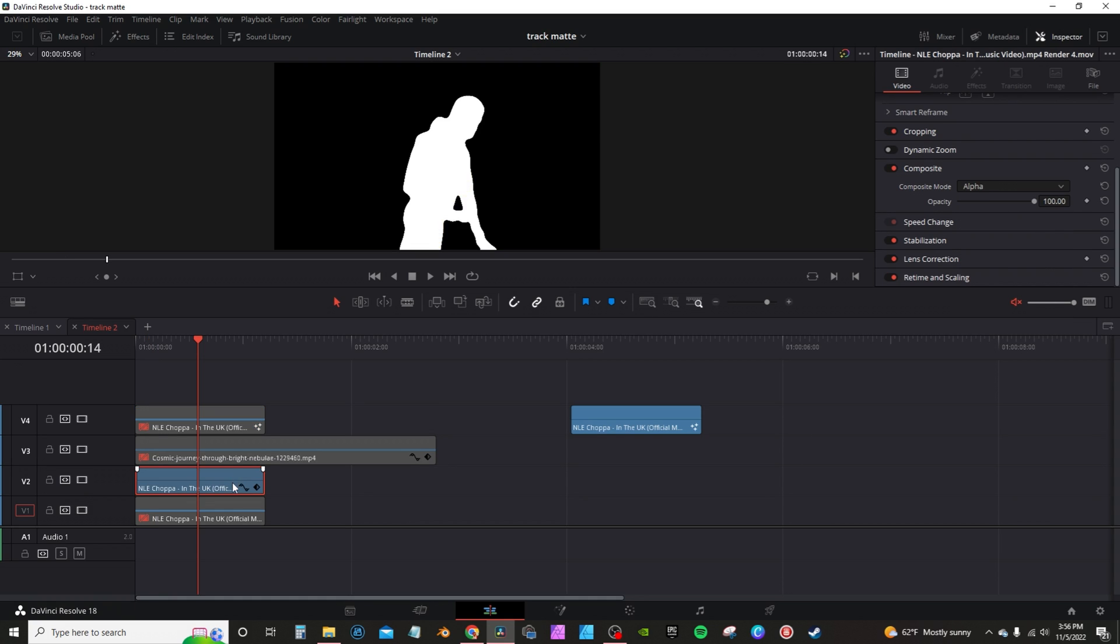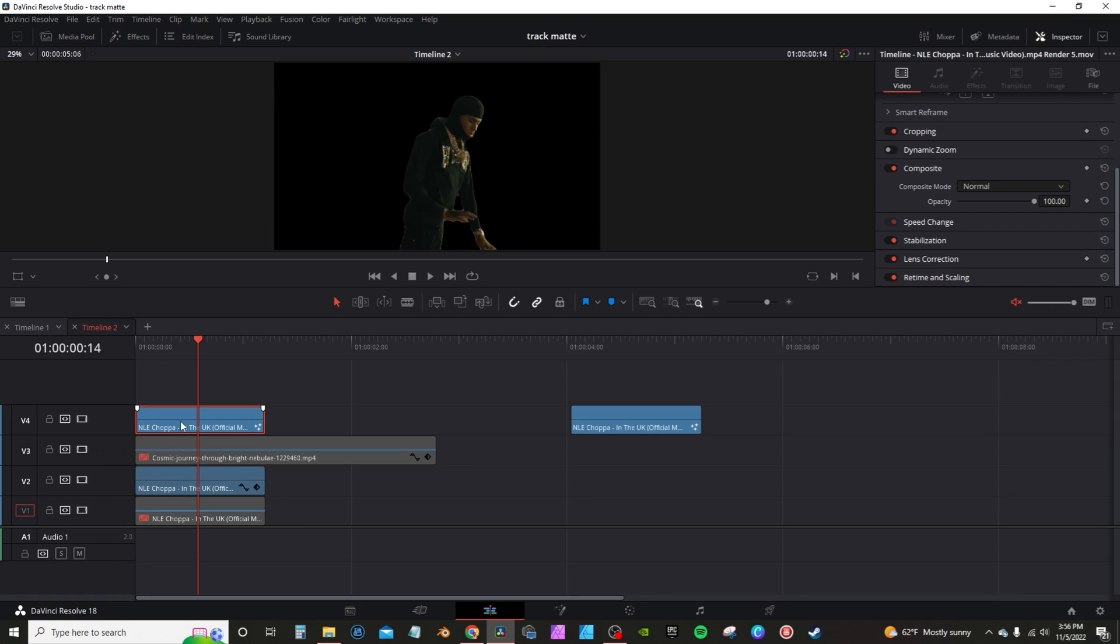For this effect to work, you need the third clip in your stack here to be a copy of your mask layer. My mask layer, once again, is the first layer. I'm going to copy it by holding Alt on the keyboard, dragging it down to the third layer, and then going to the color page.